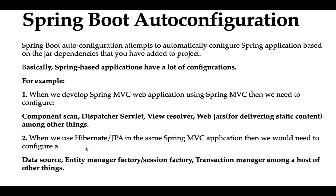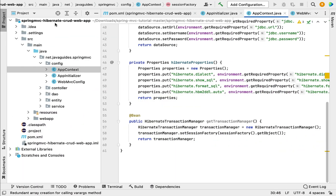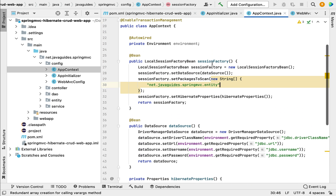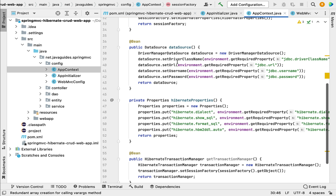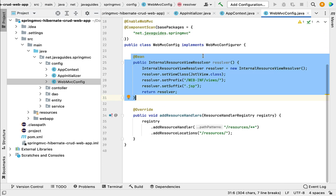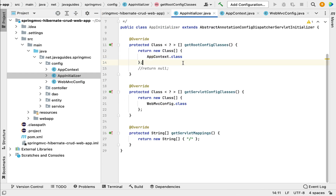If you also use Hibernate in that Spring MVC application, you need to configure the DataSource, EntityManager, and TransactionManager as well. For example, in a Spring MVC application developed using the Spring Framework you have to configure the SessionFactory bean, DataSource, TransactionManager bean, ViewResolver bean, and DispatcherServlet — a lot of configuration is required.